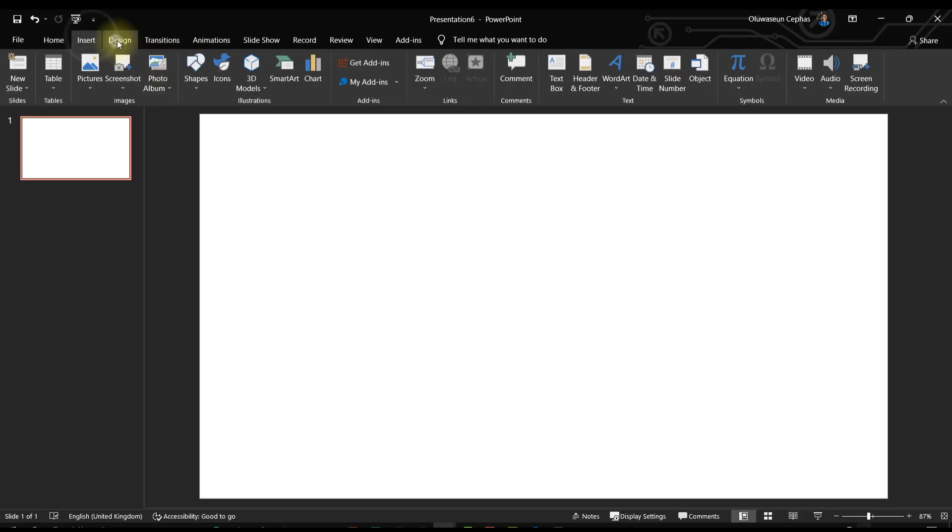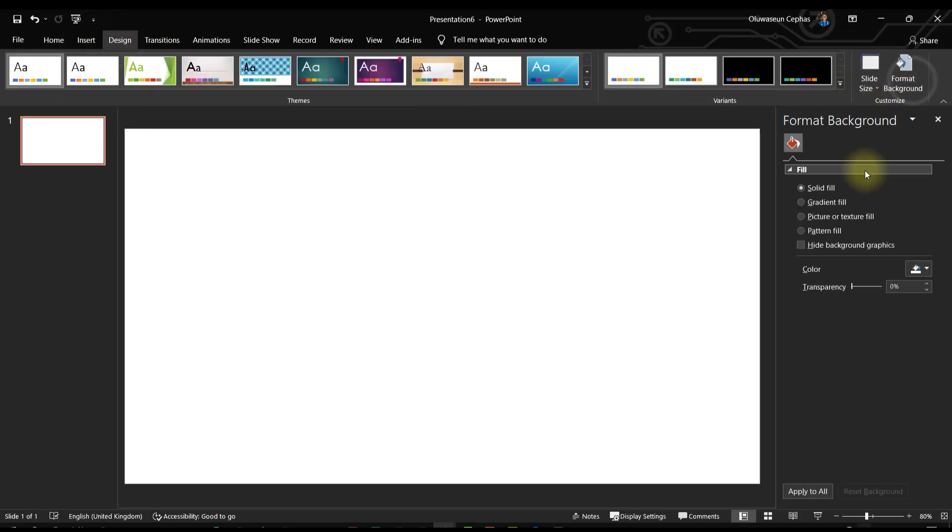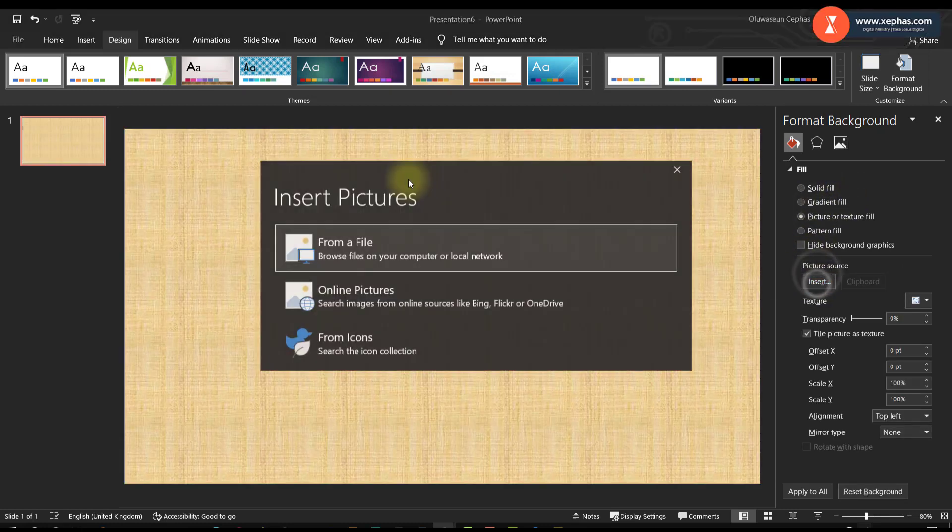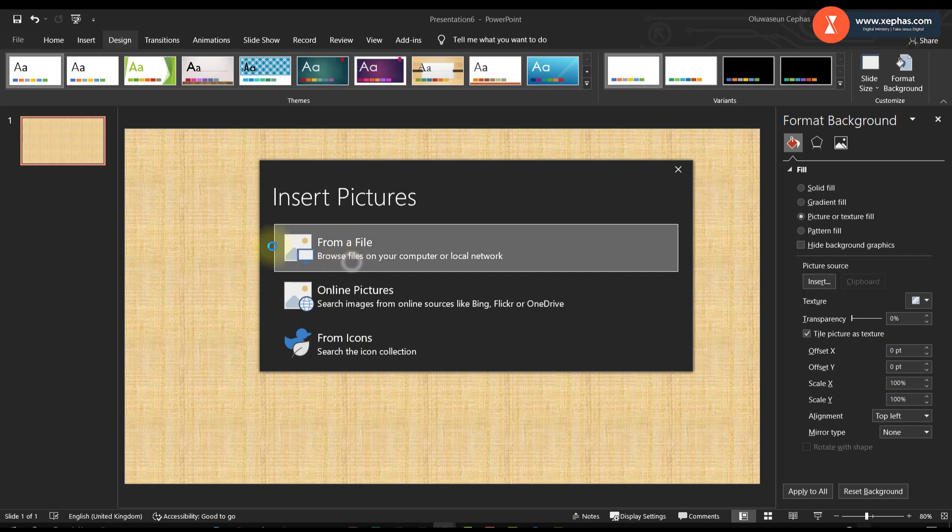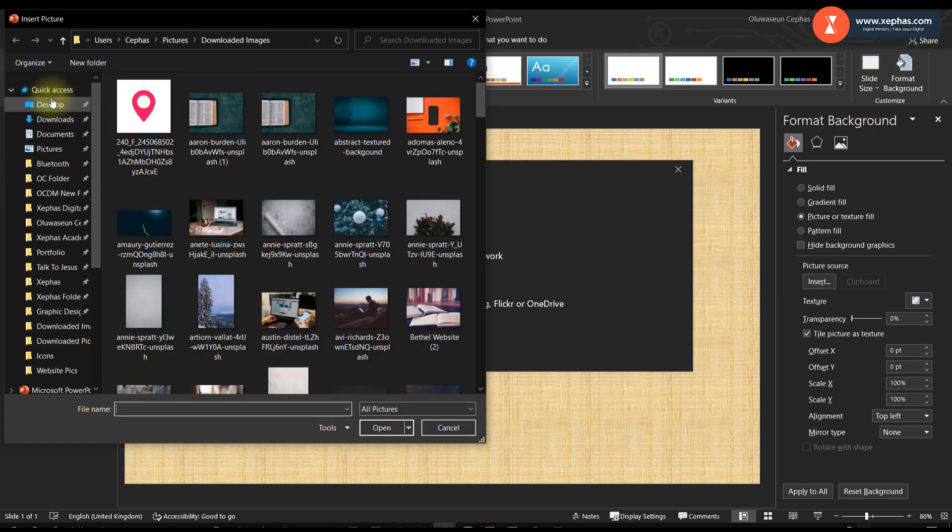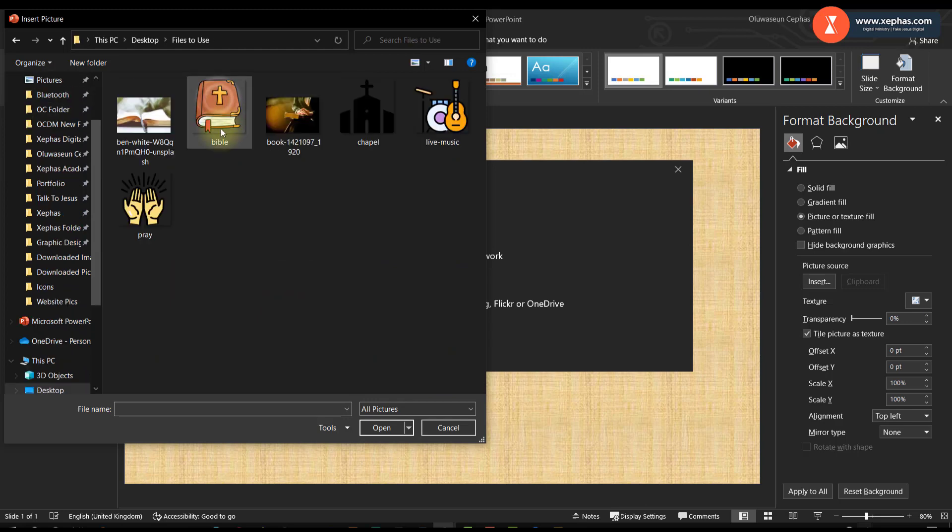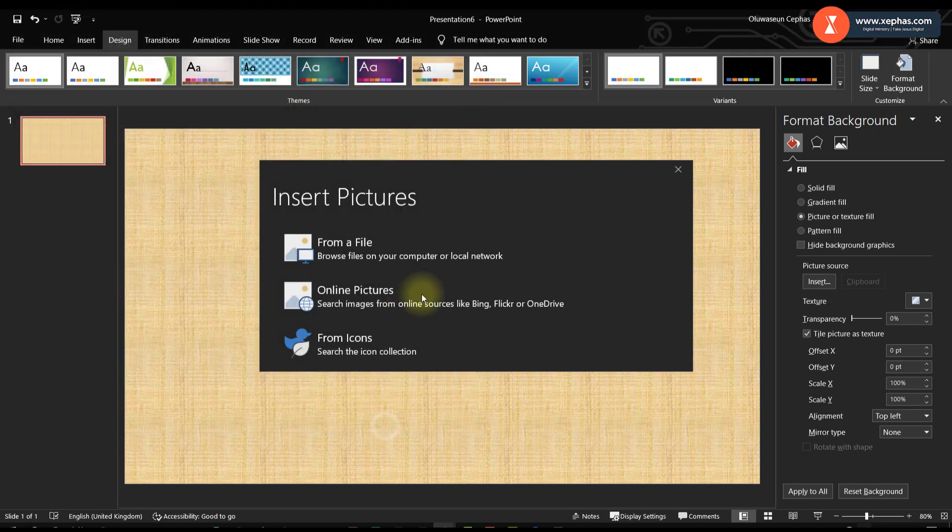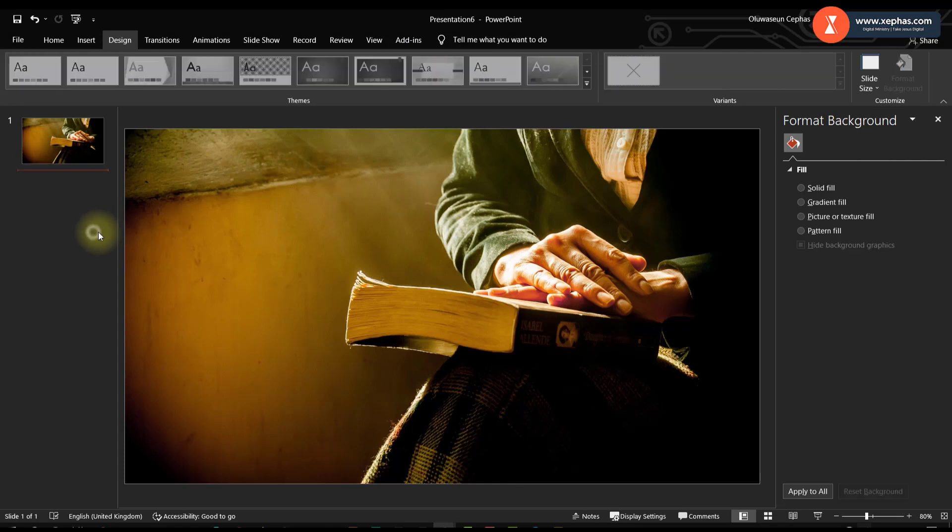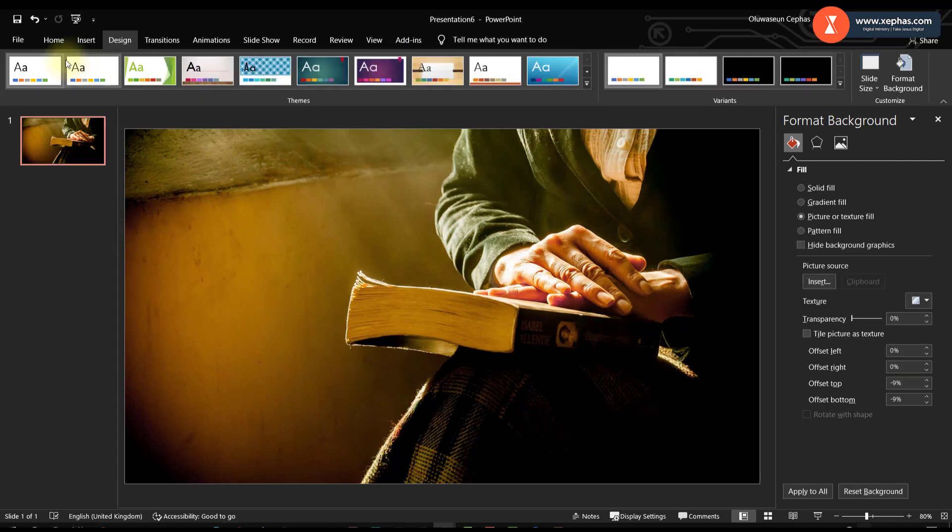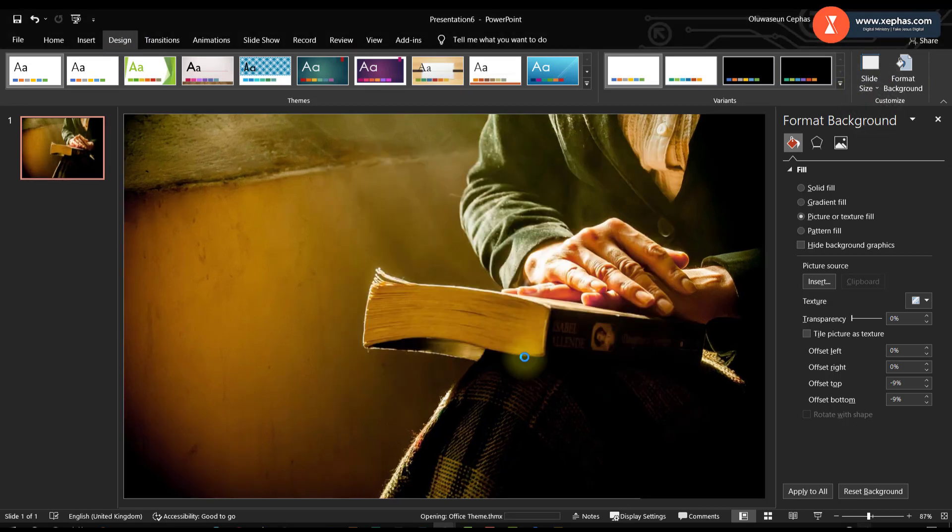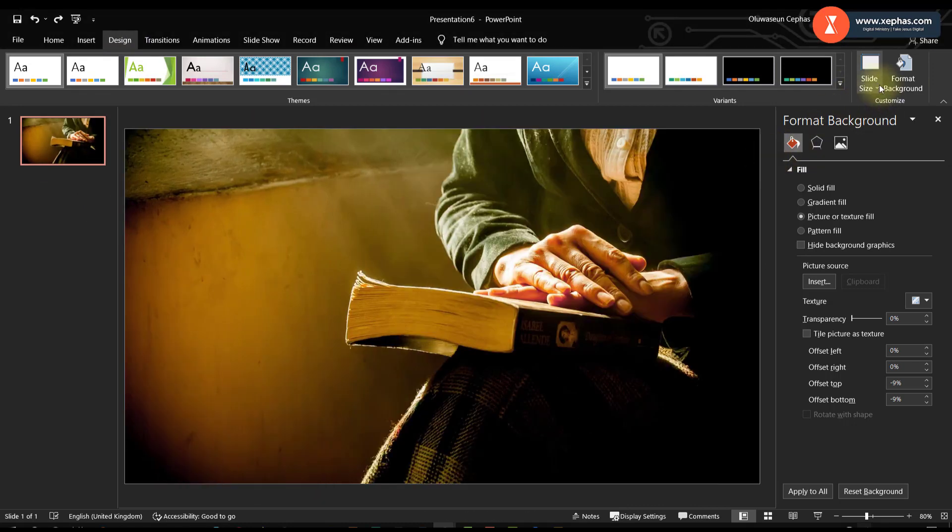The first thing I would do is to format my background. Let me insert from a file. I have my file already here, let me use this. And my design size I'm using four by three.